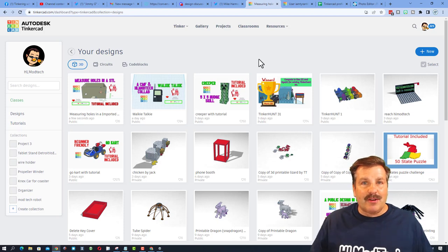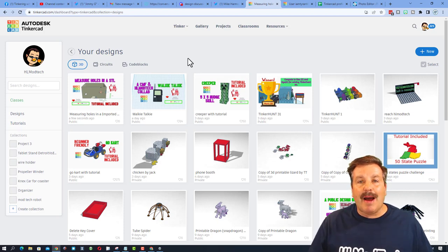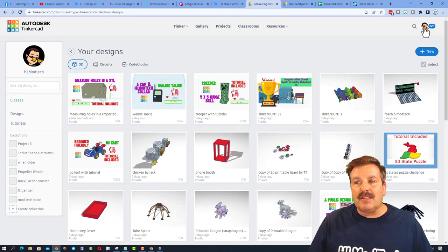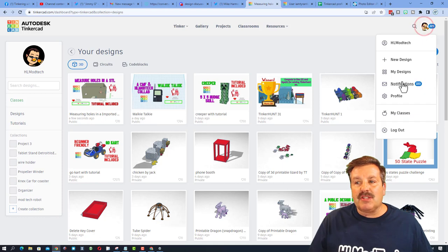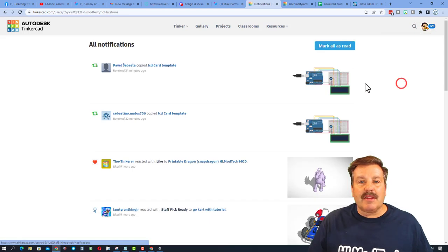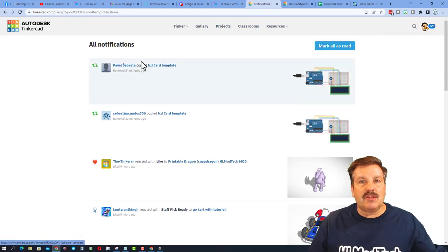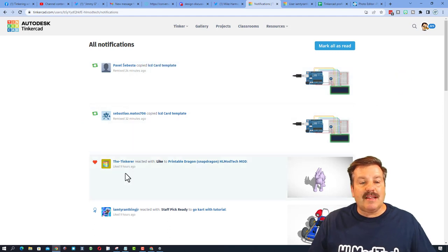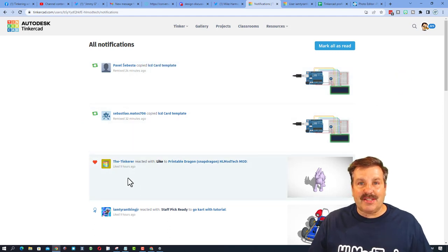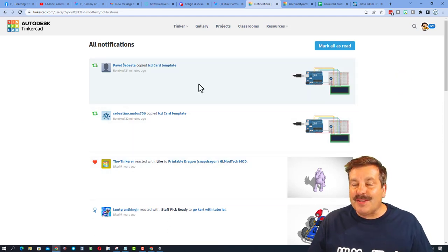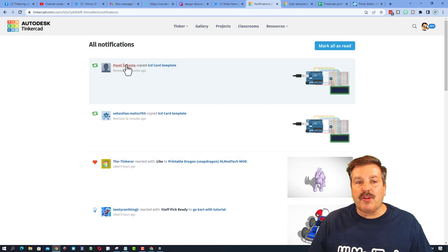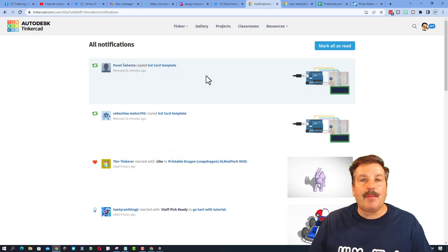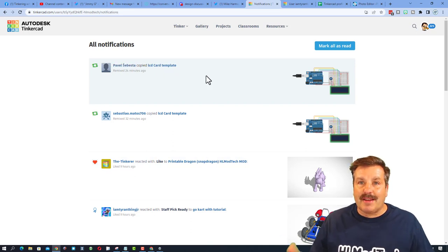So friends, here's step one. You've got to understand notifications. This is my HLModTech account. These are my notifications. When you click this and click notifications, you can see everybody that has copied your designs and reacted to your designs. Now for this next trick to work, you're going to have to interact with people that copy your designs if you want to communicate with them.